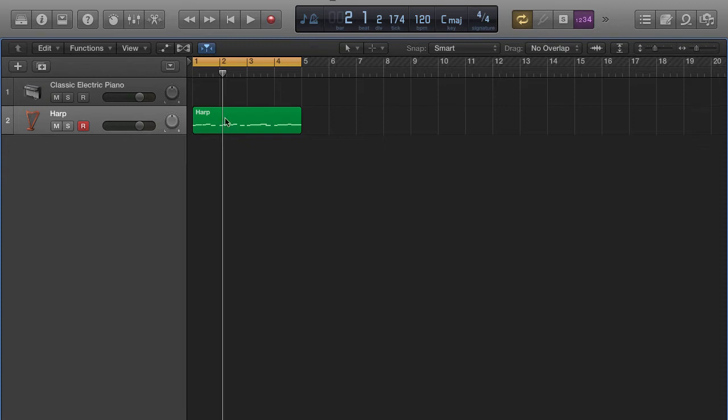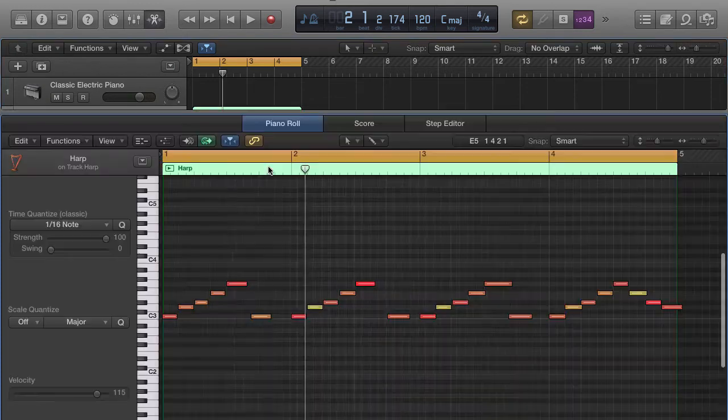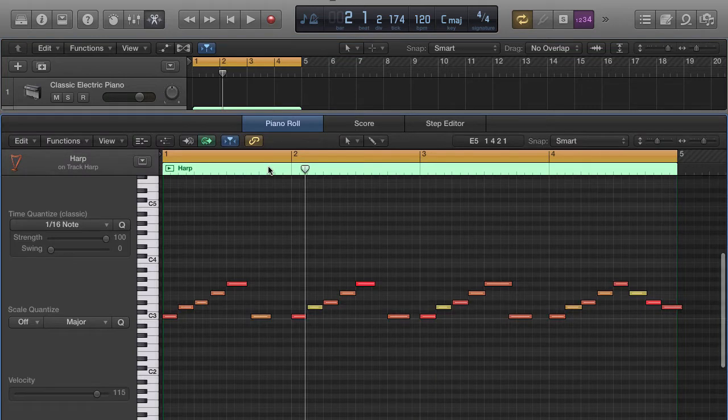First thing you want to do is make sure you create a track. For this purpose we're going to work with the track we already use and I'm going to show you some editing techniques. Go ahead and select this track by clicking on it and then push the letter P on your keyboard. That's the quick key to pull up the piano roll.